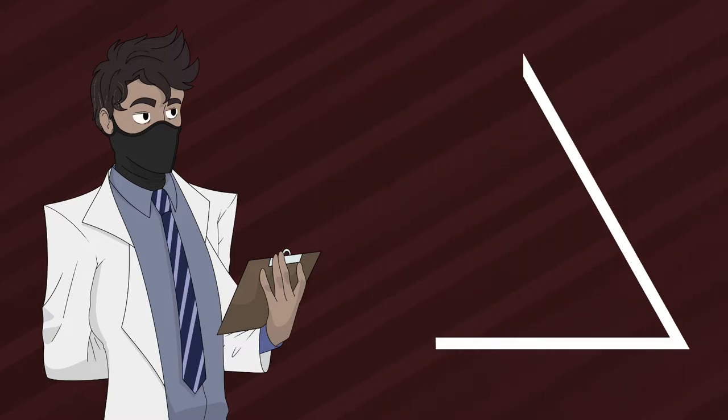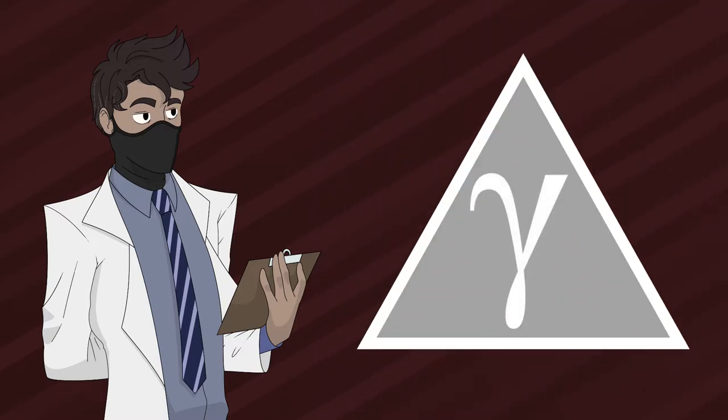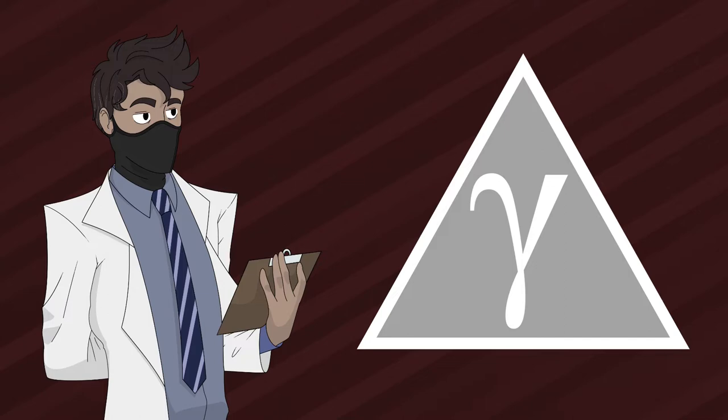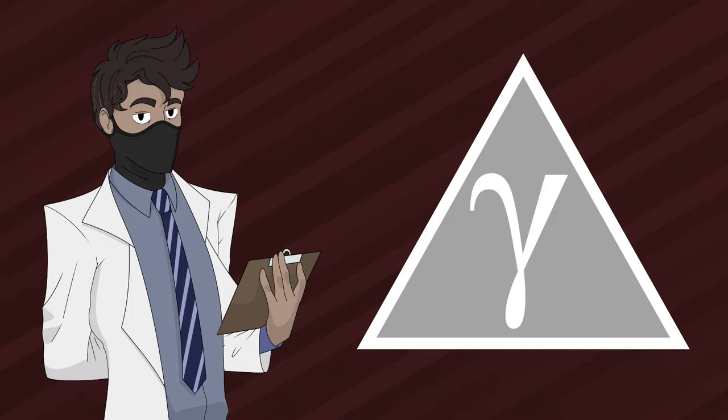Up next, gamma rating. Gamma ratings are designated for anomalies that are very difficult to contain. Gamma rating is reserved for anomalies that don't adhere to consistent containment measures, which means that containment for this specific classification requires complex and expensive containment procedures. In addition, gamma rating anomalies require immense resources and manpower allocated to ensure its frequent and consistent containment measures. Most of what we can understand about gamma rated anomalies is that their behavior is generally beyond our understanding, which contributes to the complexity of applied containment.